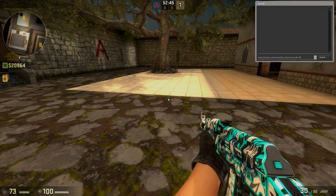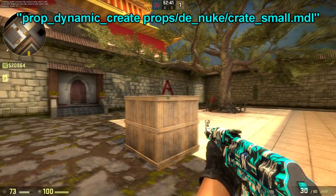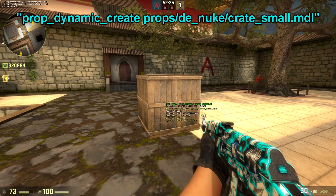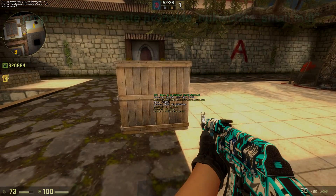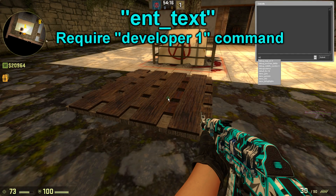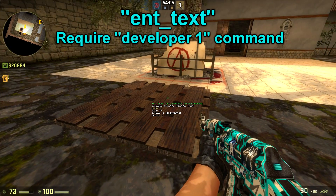The next command, prop_dynamic_create with a small crate model, will create a crate under your crosshair, which is a good way of testing the dimensions of your map. And the next command is ent_text, which will display some extra information about an entity that you are looking towards. This requires the developer 1 command to work and is very good for debugging all kinds of entities.